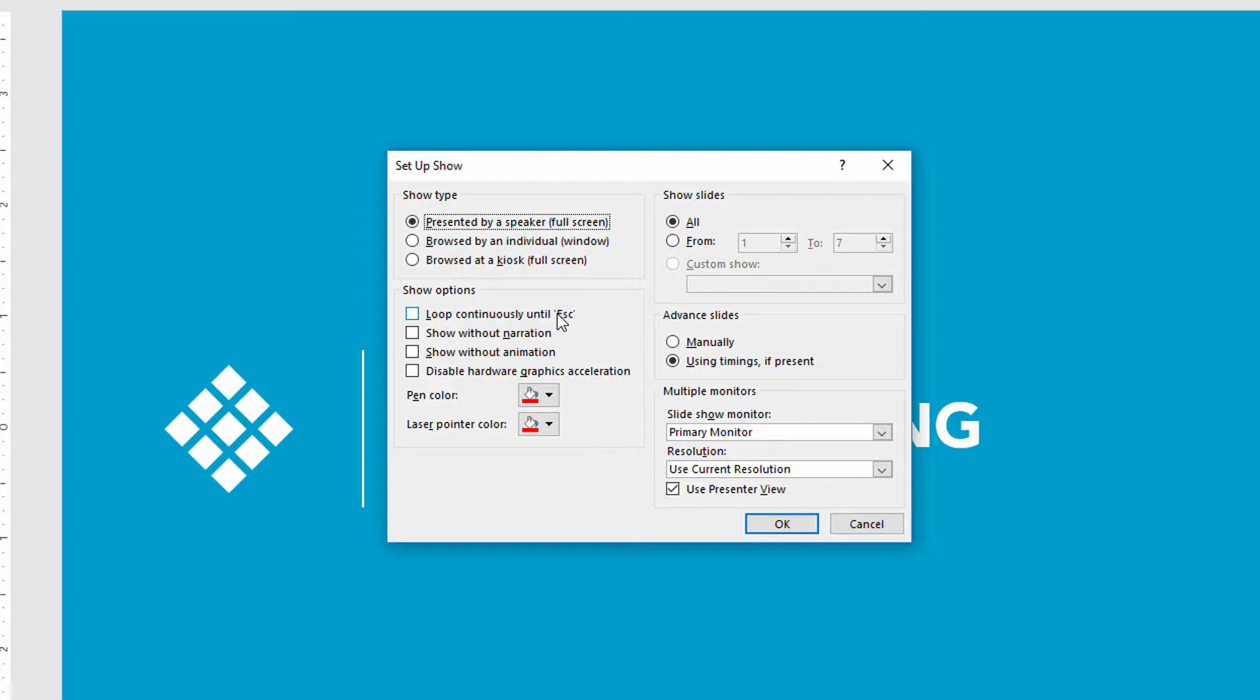And the idea here is that very often, instead of a presentation that somebody is actually going to stand in front of and deliver information from, this is just an informational slide deck that will continuously loop on a screen somewhere at a conference or in a waiting room someplace